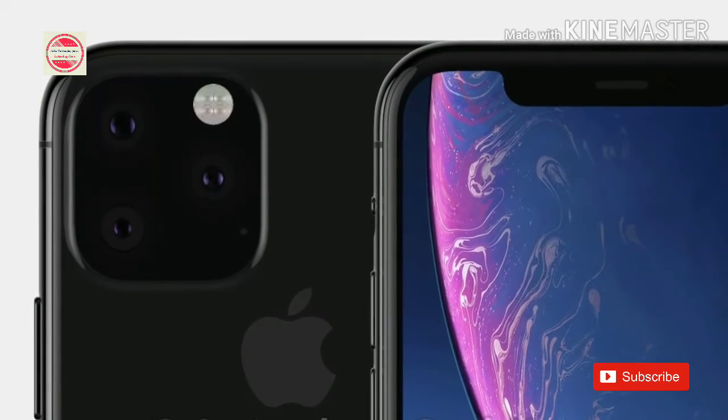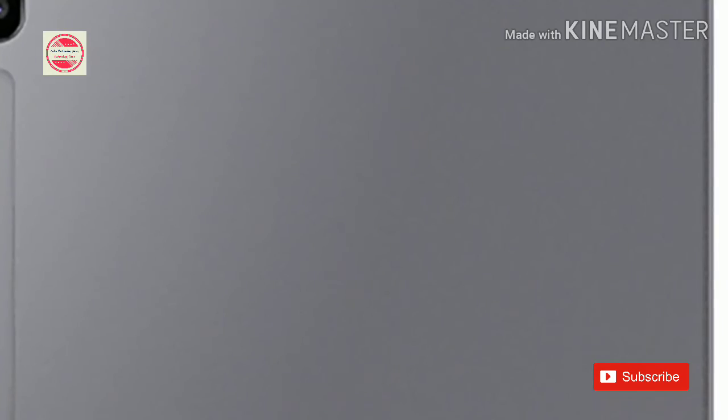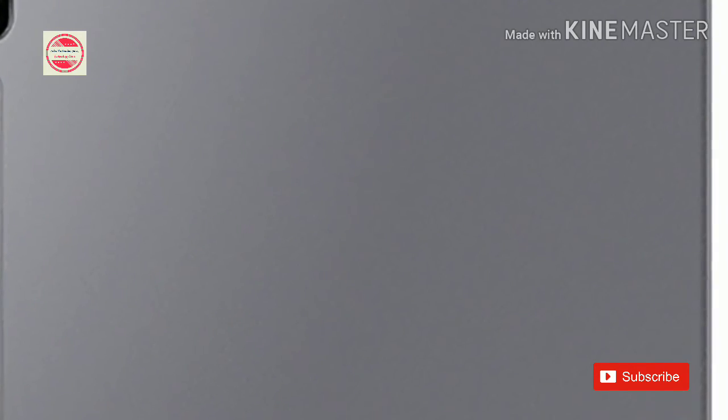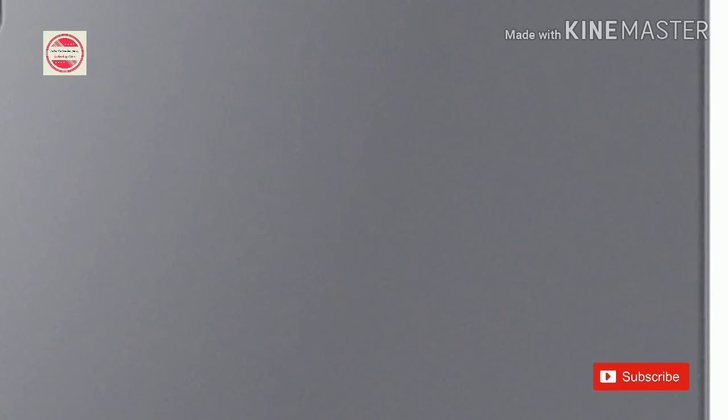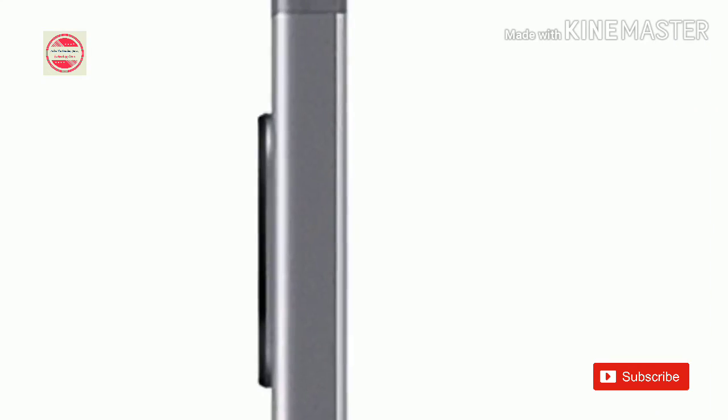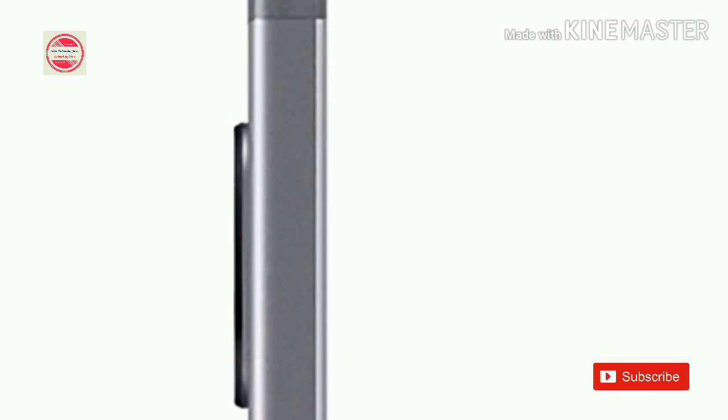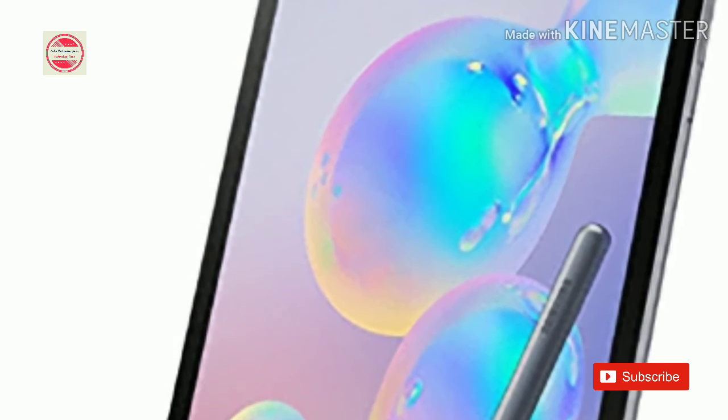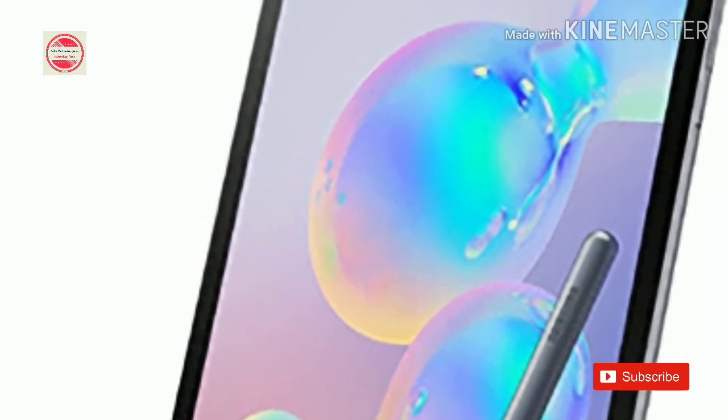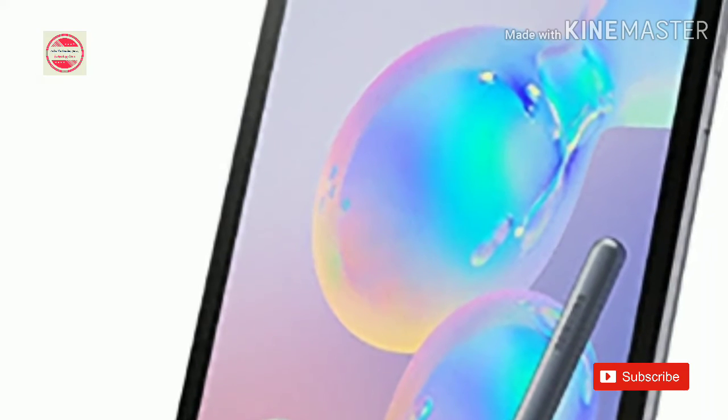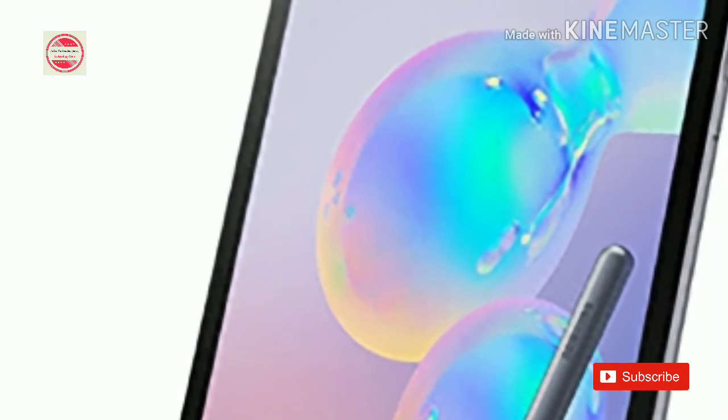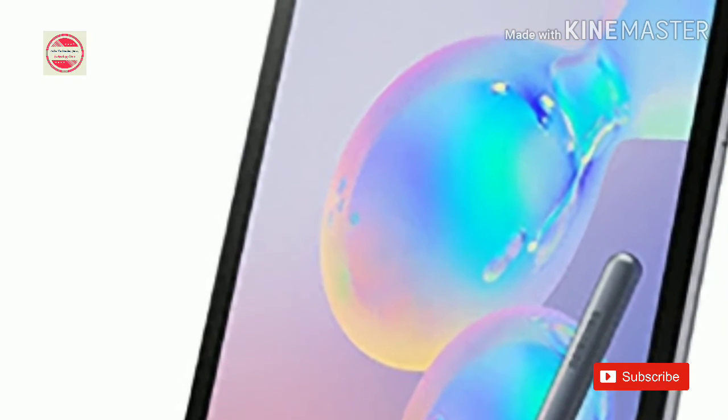The best thing is that the stylus can charge in just 10 minutes spent in its own dock. Speaking of the S Pen, it can now work as a remote control for your multimedia player or when taking photos. Basically, it adopts the same functions as the S Pen on the Galaxy Note 9.